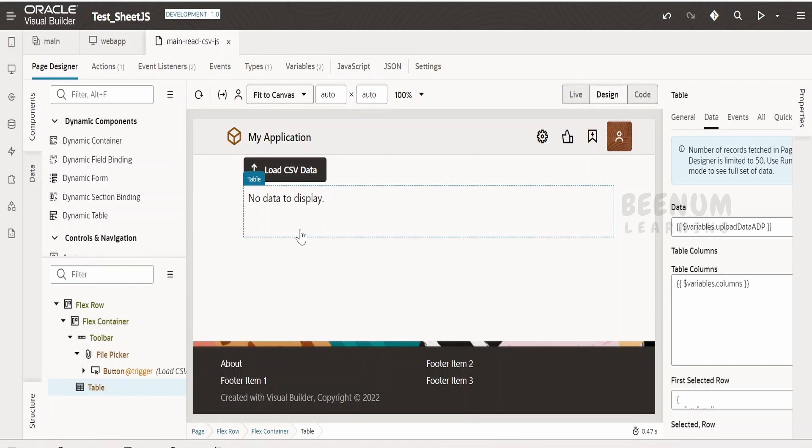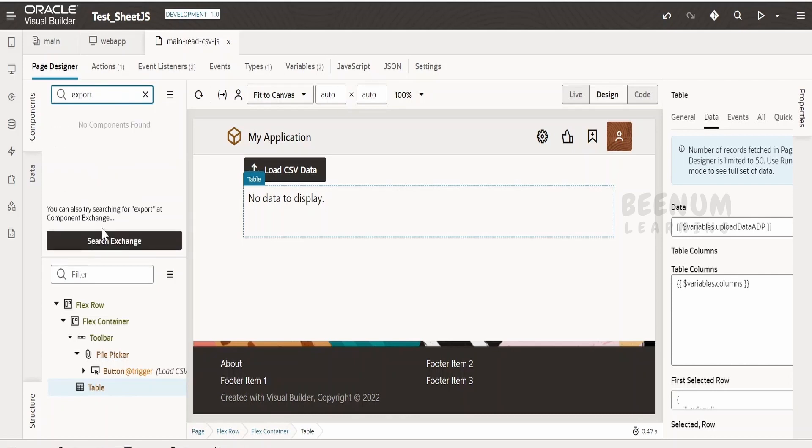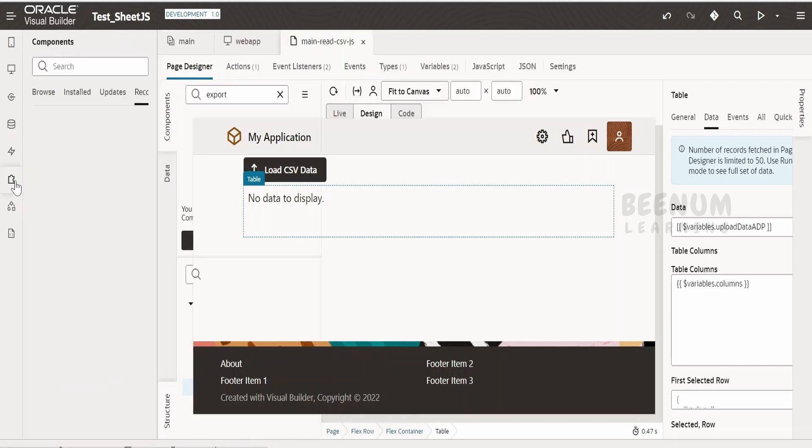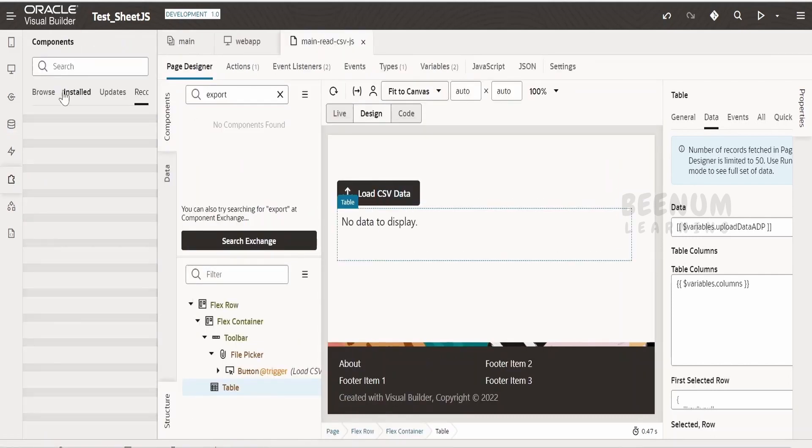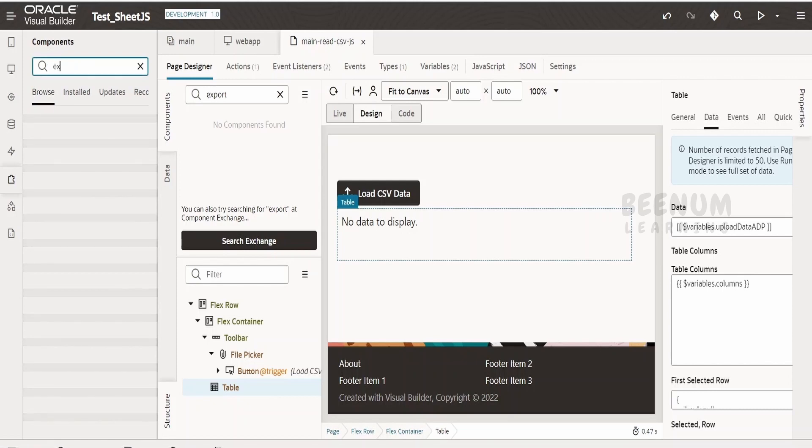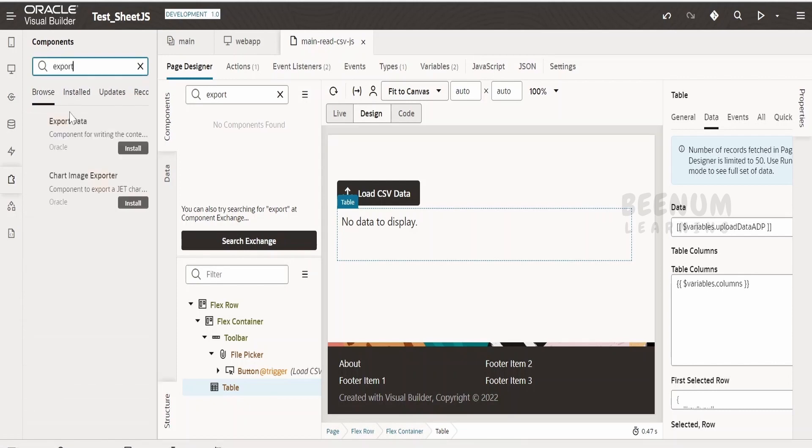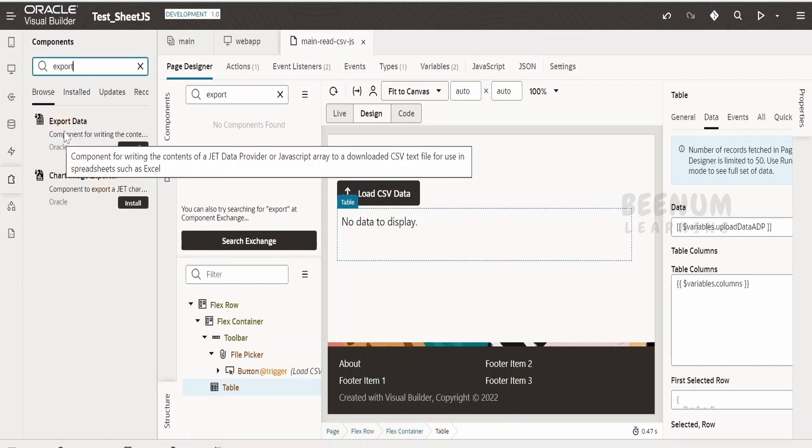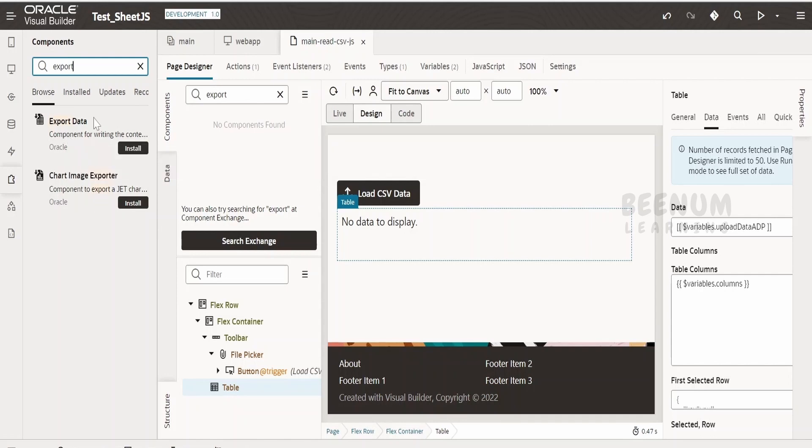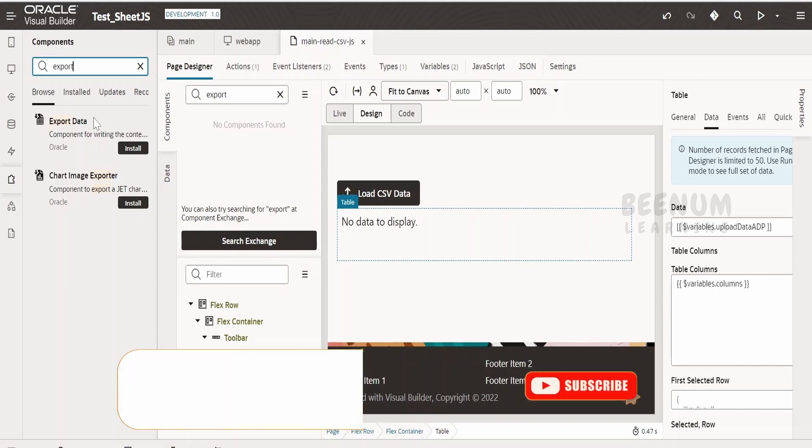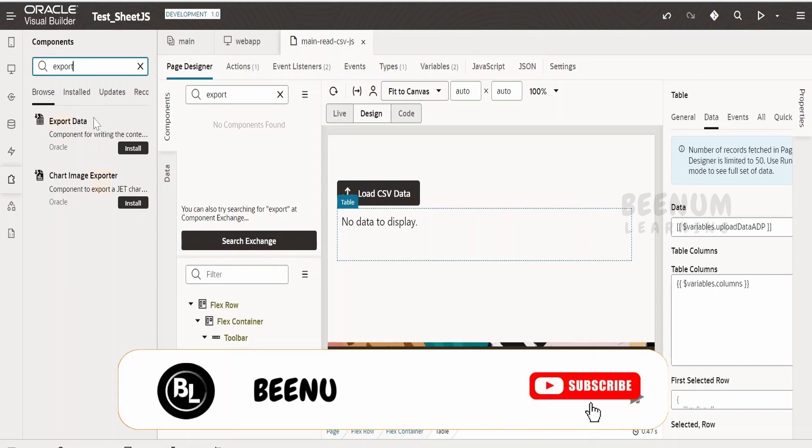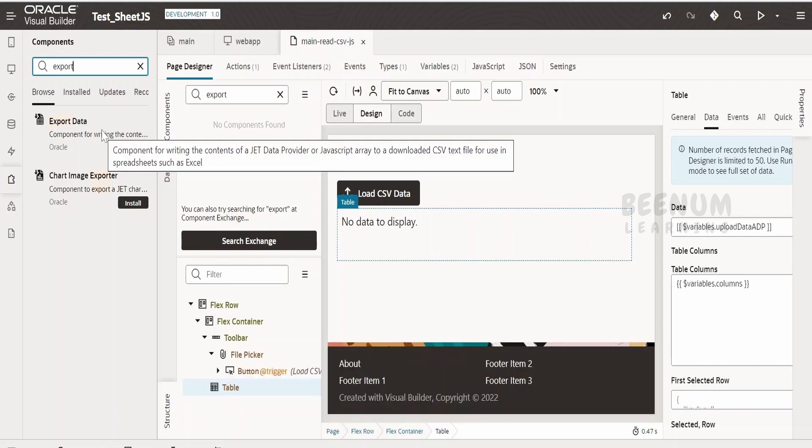In order to generate any CSV file, it's straightforward. We have to go to browse in the components and see export. There is something called export data. It will export your file into the CSV file if we make use of this component. We have already covered this in our course earlier so you can check out those classes if you are not familiar how to export the content in a CSV file.